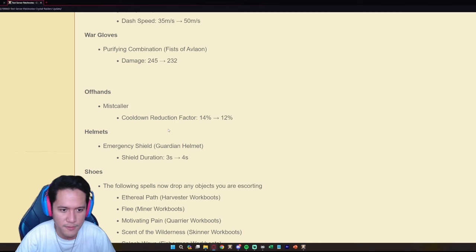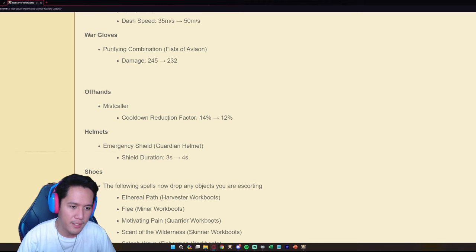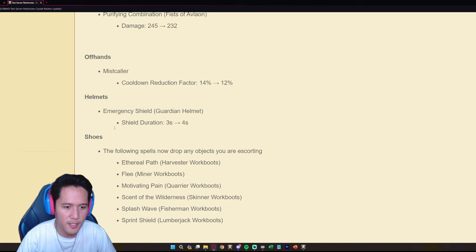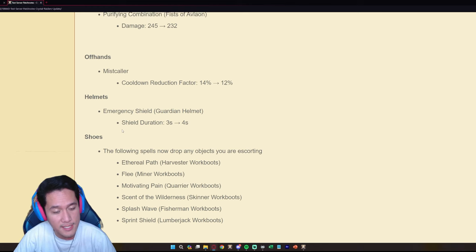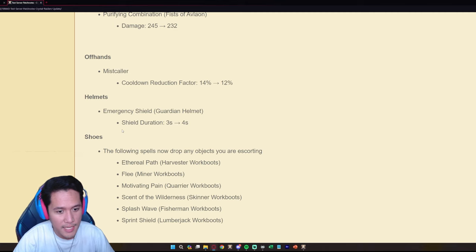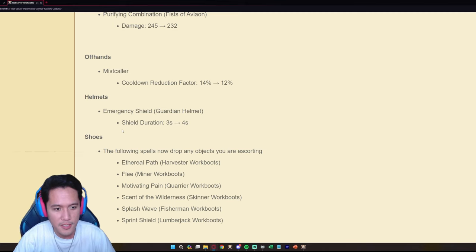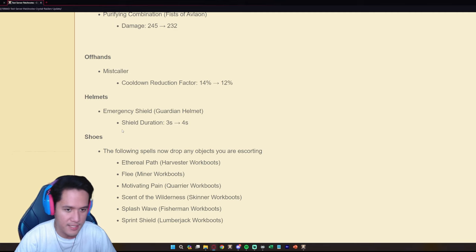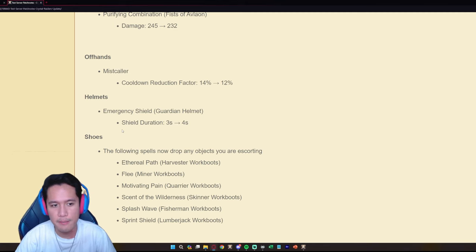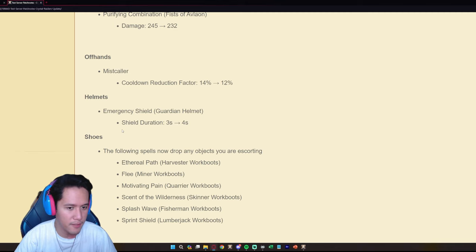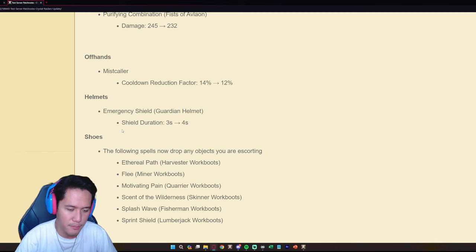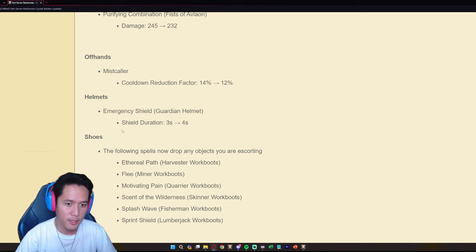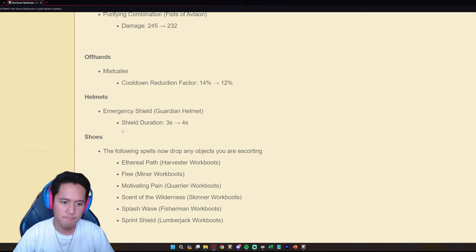You're going to feel this a little bit for the first week but afterwards you're just going to forget about this. Mistcaller is getting nerfed though. Emergency Shield on the Guardian Helmet, shield duration from three seconds to four seconds. That's kind of huge actually because if you time your Guardian Helmet perfectly you can survive for like four seconds extra and you will negate probably a lot of damage from your opponent, especially if they have like big E damages and that doesn't purge. You can survive a lot longer so Guardian Helmet is getting boosted.